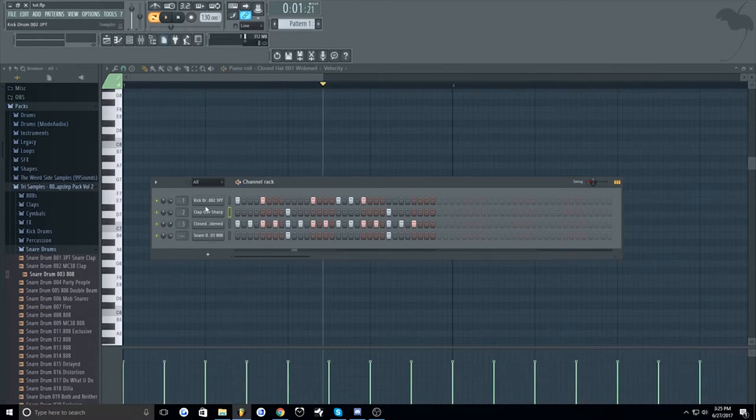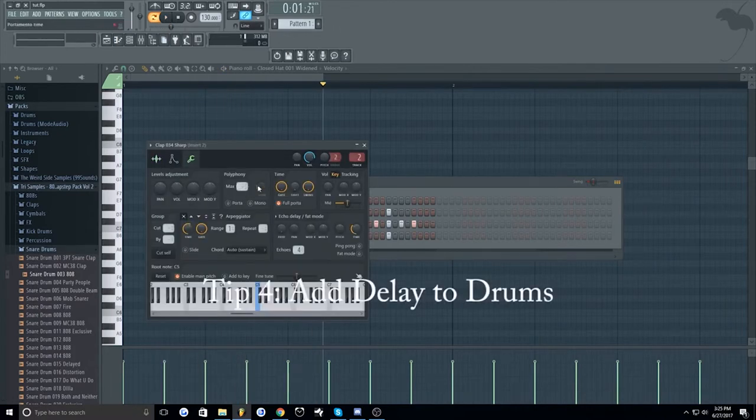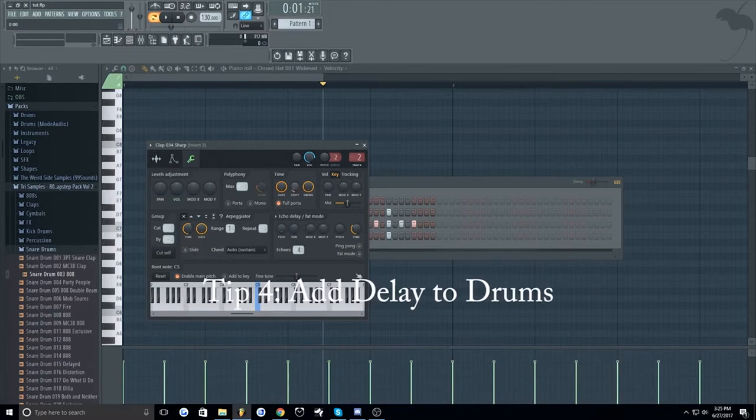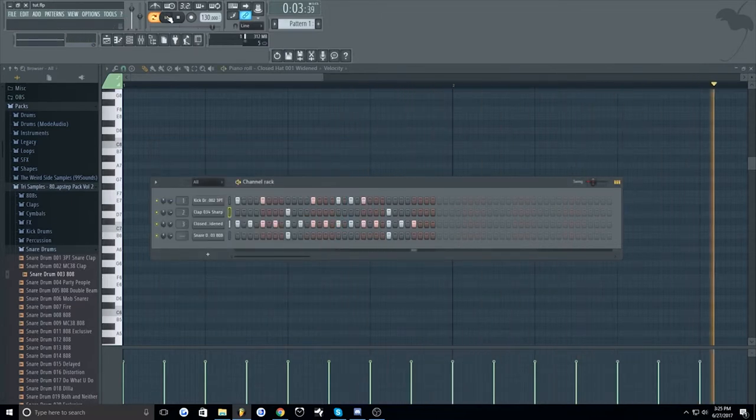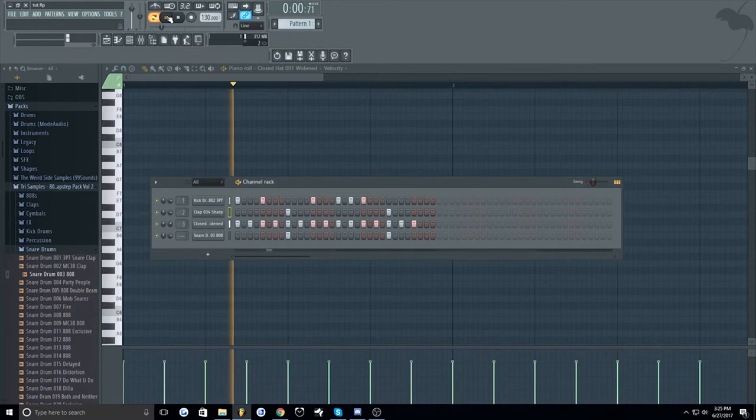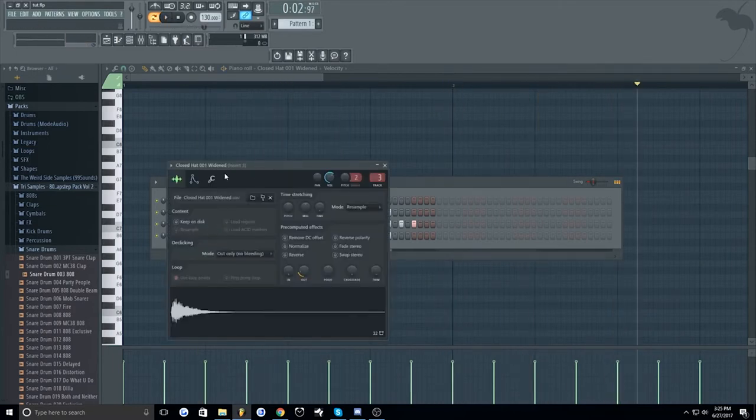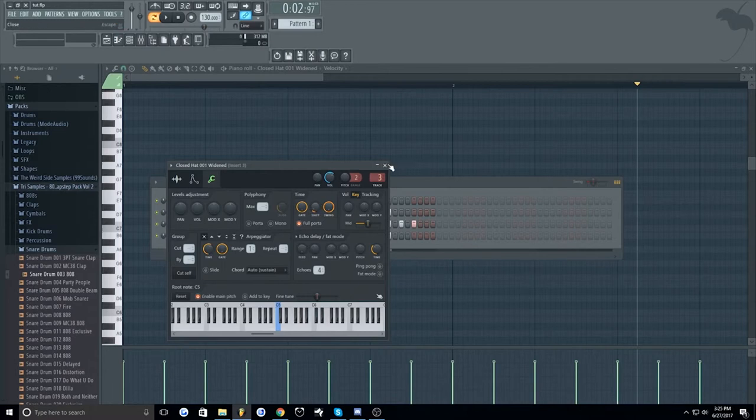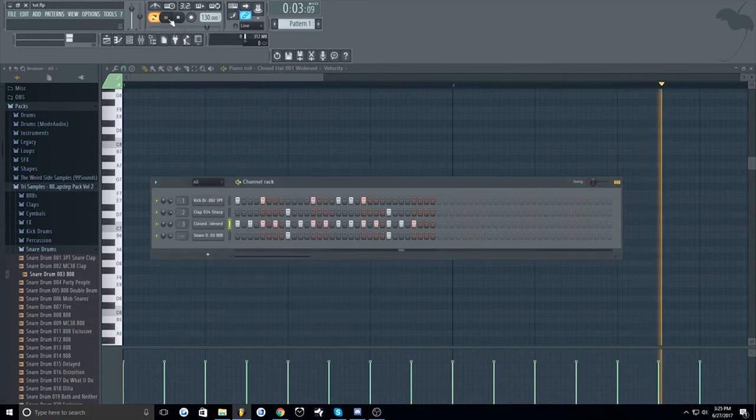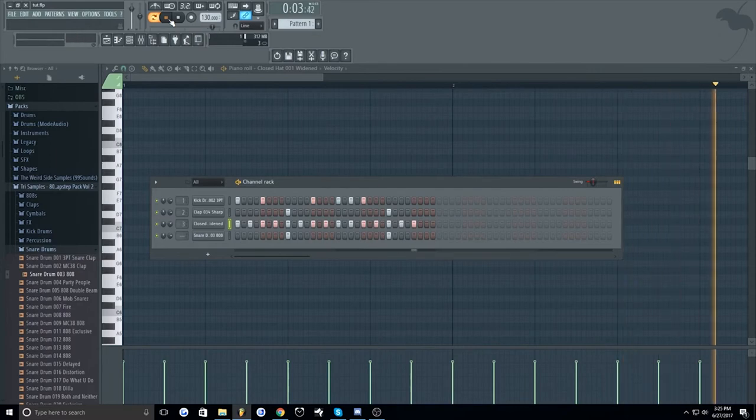And my fourth tip is to add some delay to these claps so that they don't hit at the same time as the snare drum. You can also add them to the hi-hats. This makes it sound a little more natural.